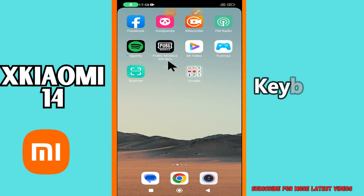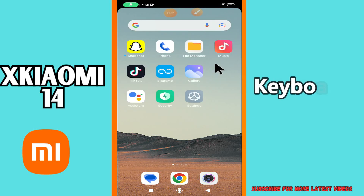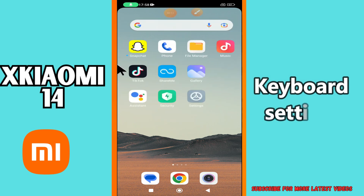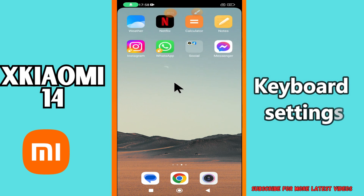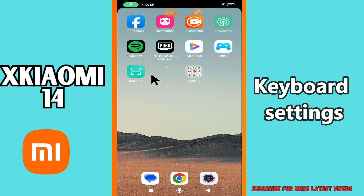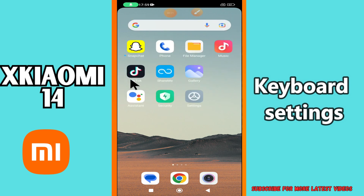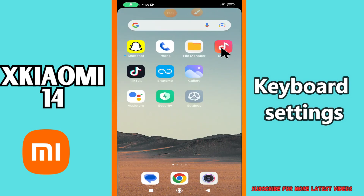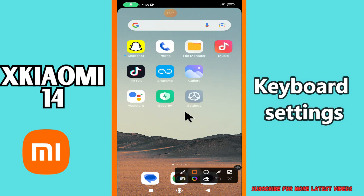Hi everyone! In today's video I'm going to show you how to manage keyboard settings on the Xiaomi 14. I'll show you how you can do it. Before I start, if you are new to my channel, don't forget to subscribe and hit the bell icon. Watch the complete video and learn how you can do it. Let's watch the video.